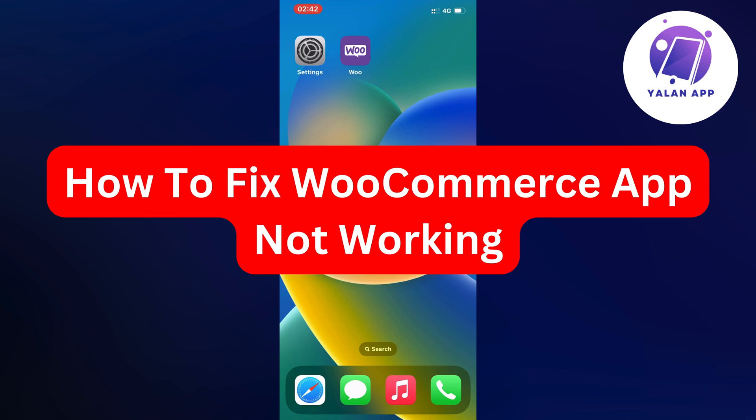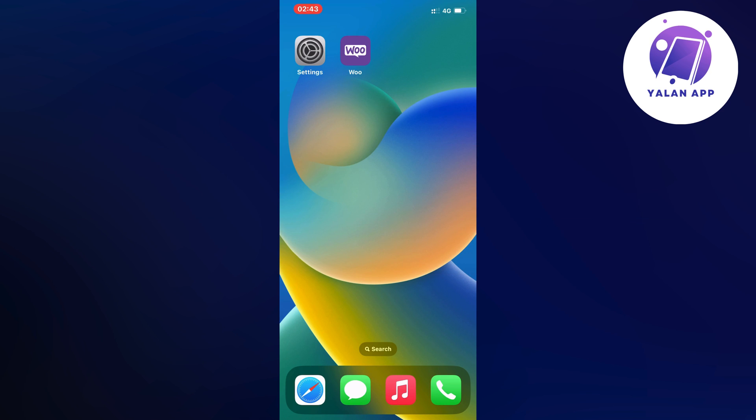Hello everybody and welcome back to Yalan app. In this video I'm going to show you step by step exactly how to fix WooCommerce app not working.